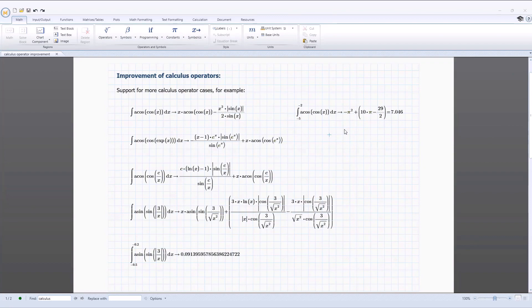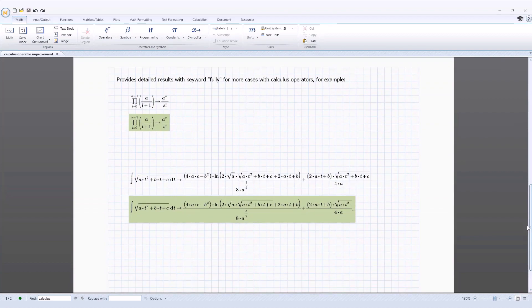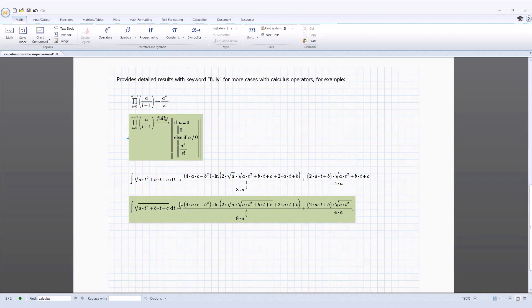In PTC Mathcad Prime 10, several symbolic calculation calculus operator use cases have been enhanced. The ability to symbolically evaluate calculus operators provides useful options to the Mathcad user, and PTC Mathcad Prime 10 introduces several improvements in this area. In this release, more calculus operator general use cases are supported, allowing for more flexibility in your calculations. Additionally, more symbolic calculation cases with calculus operators provide detailed results with the keyword fully.